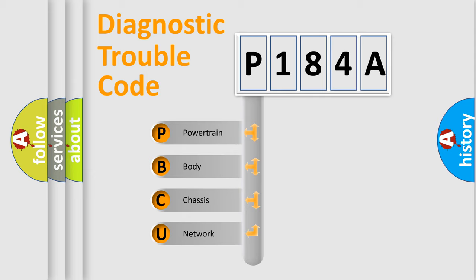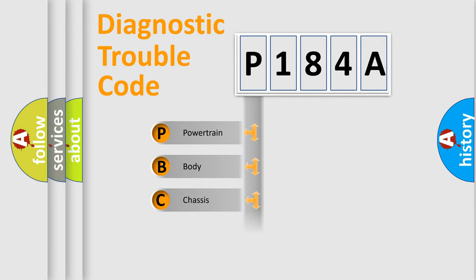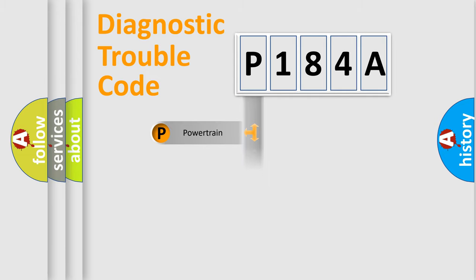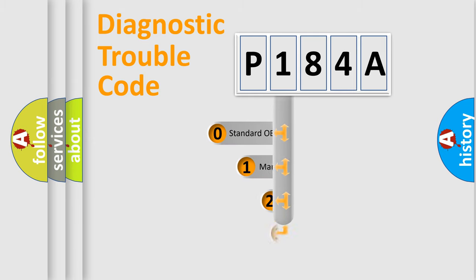We divide the electric system of an automobile into four basic units: powertrain, body, chassis, and network. This distribution is defined in the first character code.